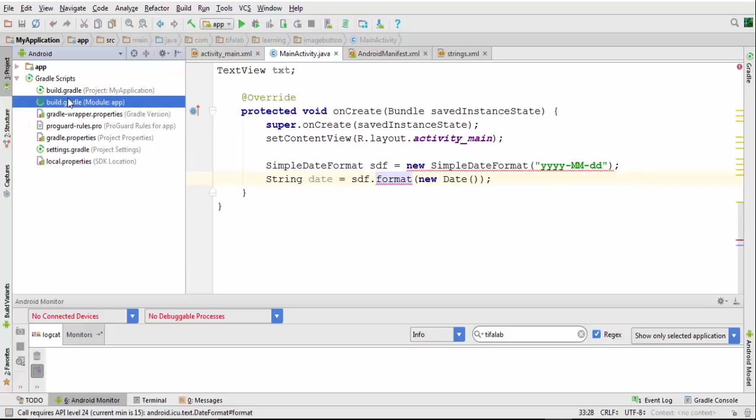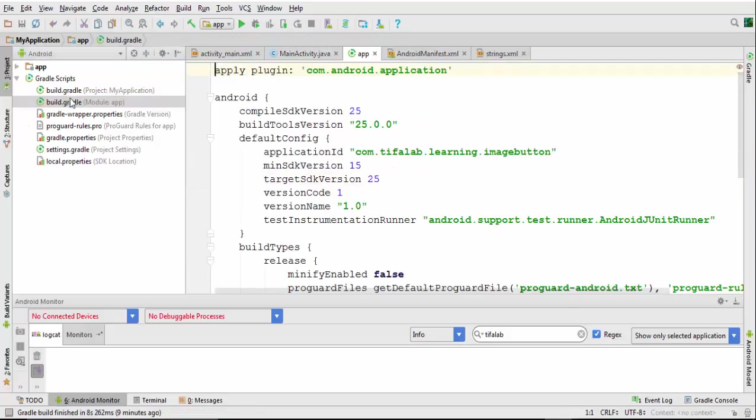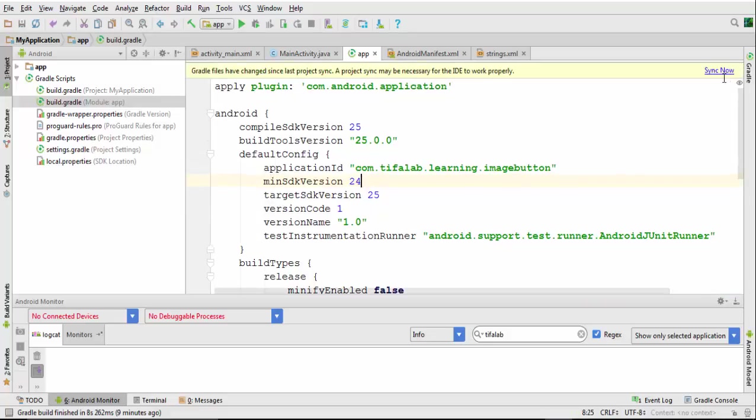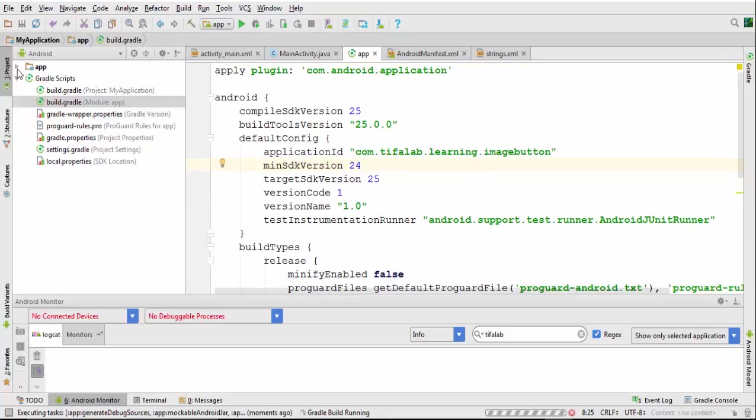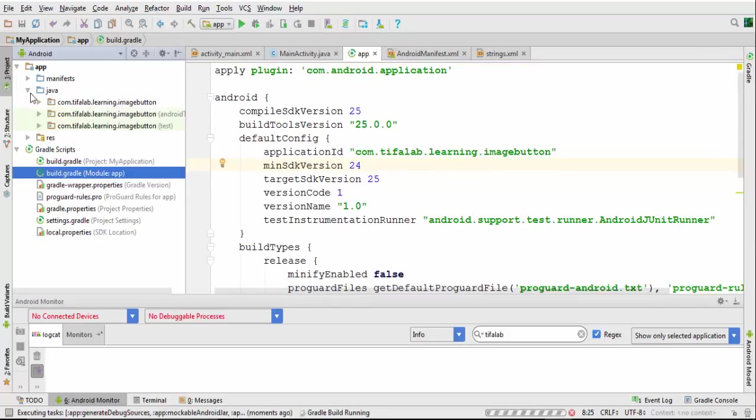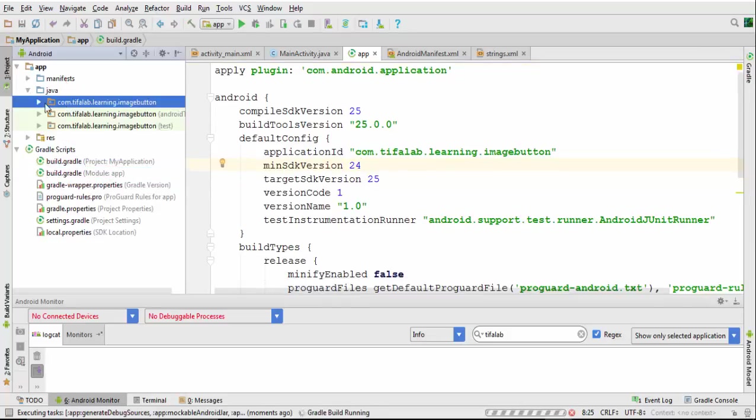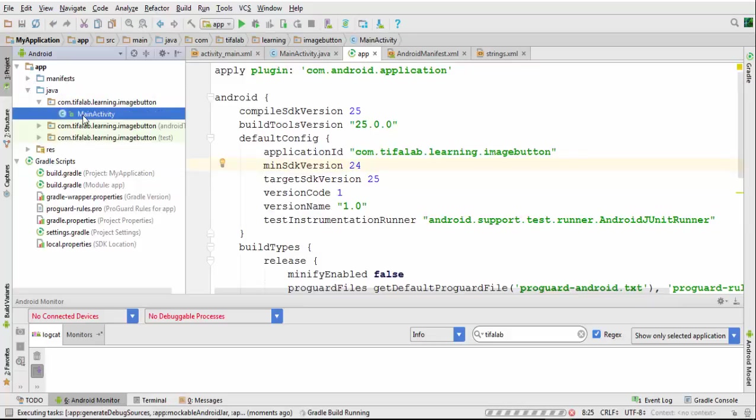Go to Gradle and to module and make minimum SDK version is 24 and synchronize. Come back to main activity and wait until it's finished.